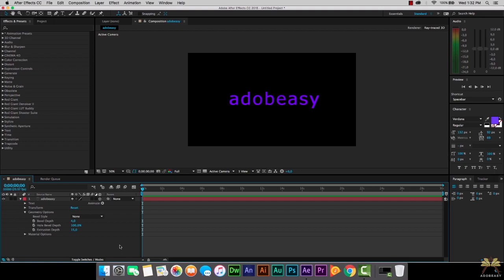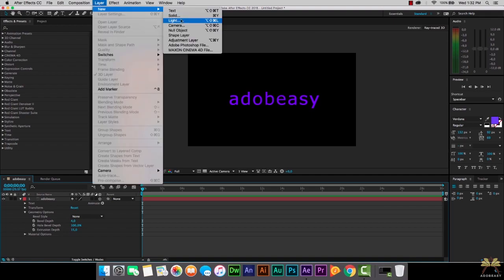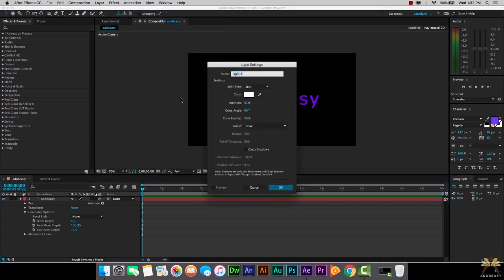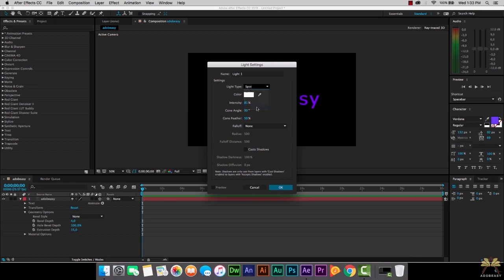You can change this once we start adding some lights and a camera to this 3D text. Now what we're going to do is create some layers and apply some lighting to the text so we know it's 3D. For the first layer, Light 1, right now it's set at Spot and I'm going to select Ambient.